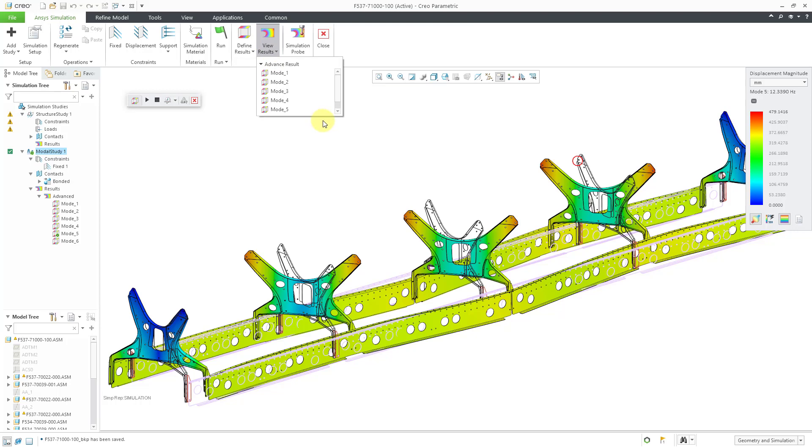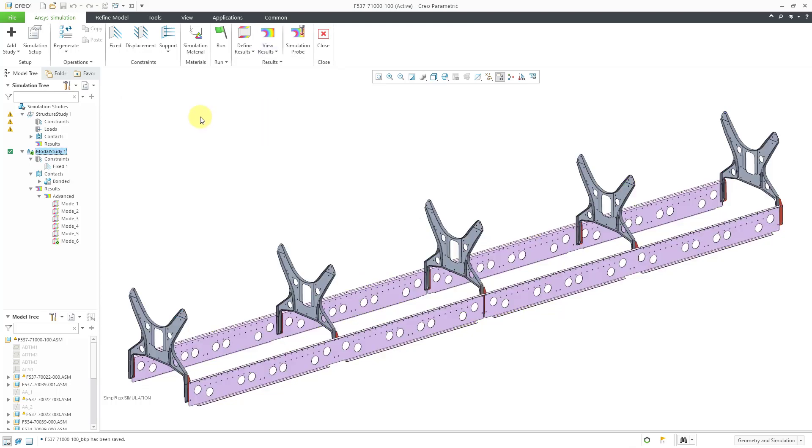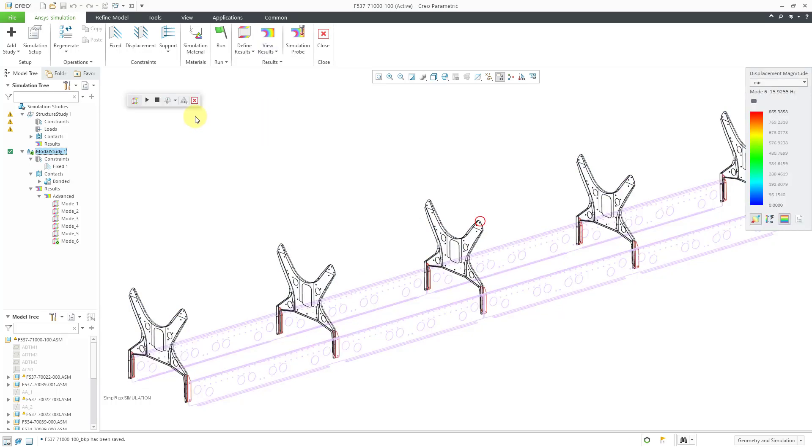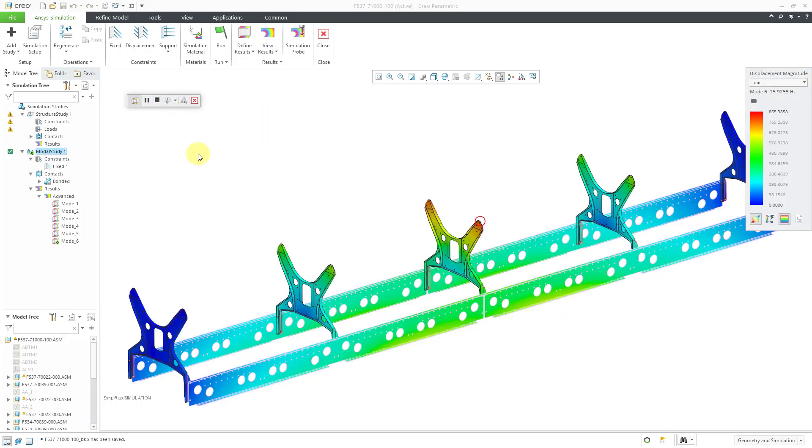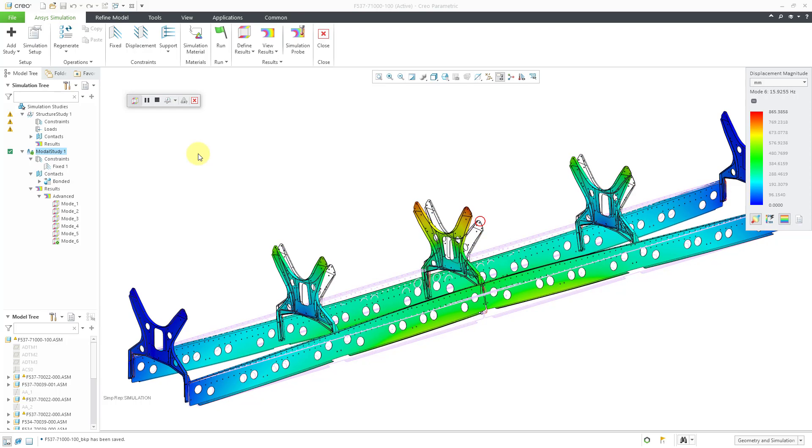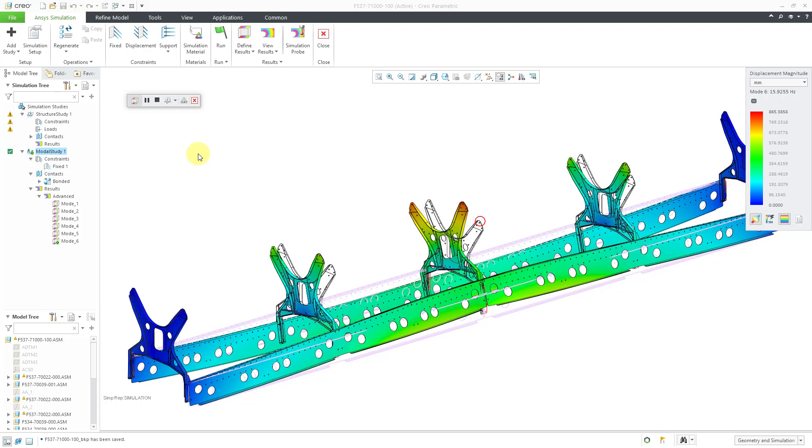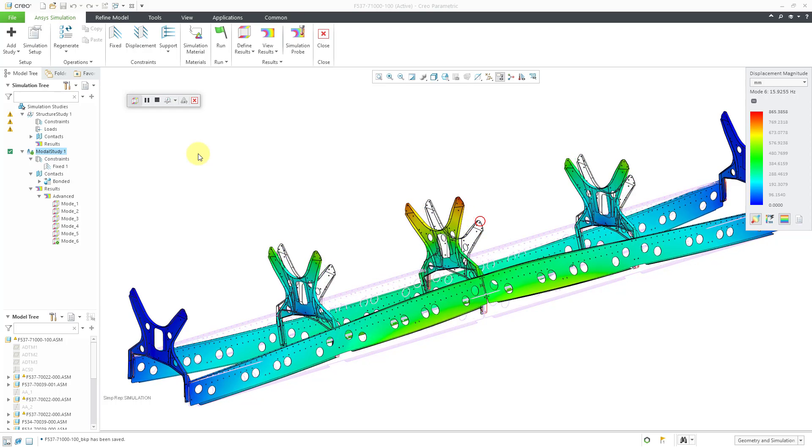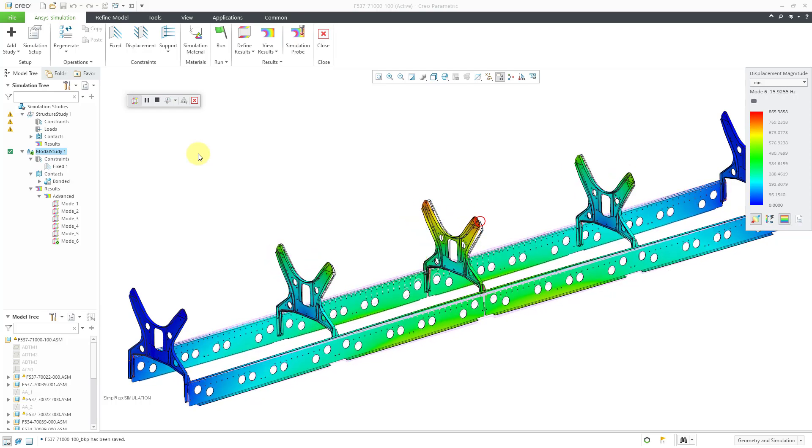And finally let's take a look at the shape of the sixth mode. This one is much more torsional.